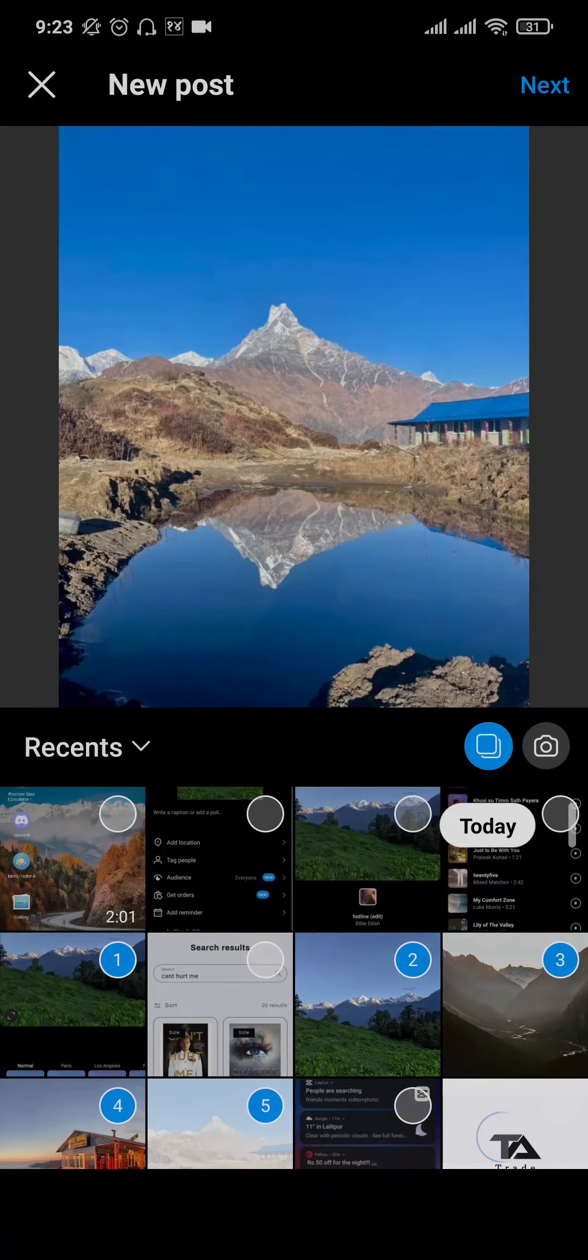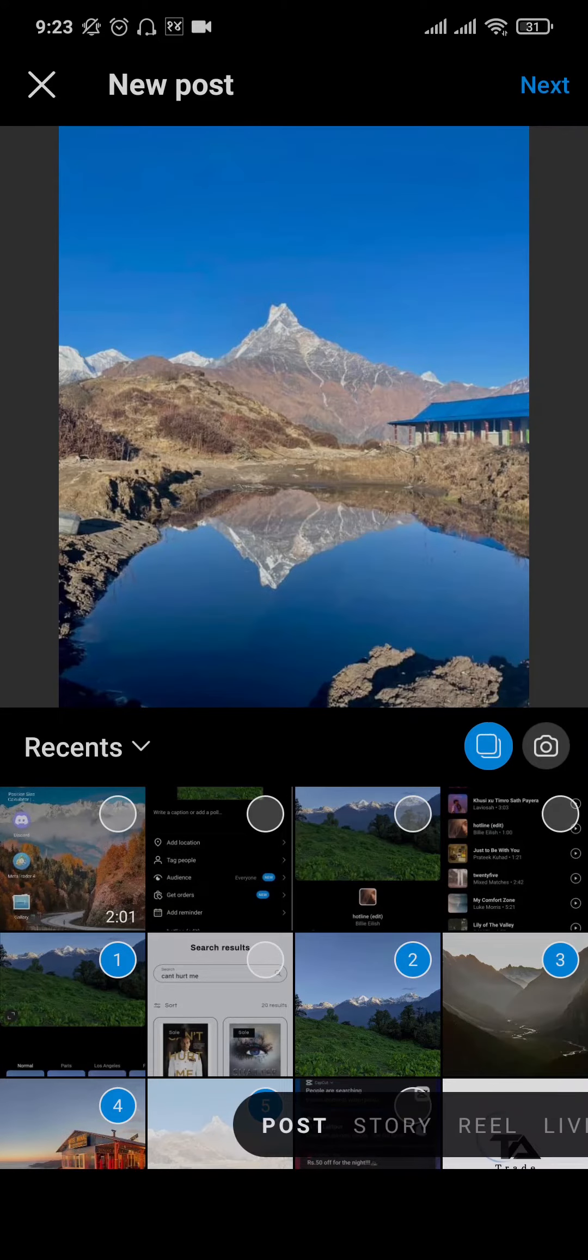Once you select all of the images, tap on next on the top right. Again, tap on next.